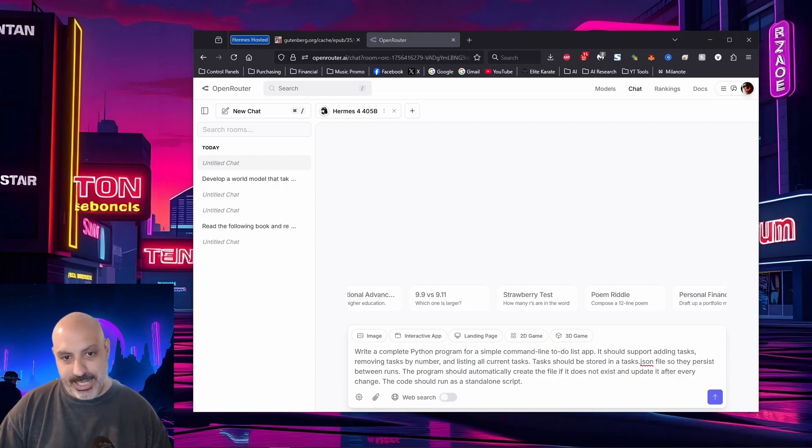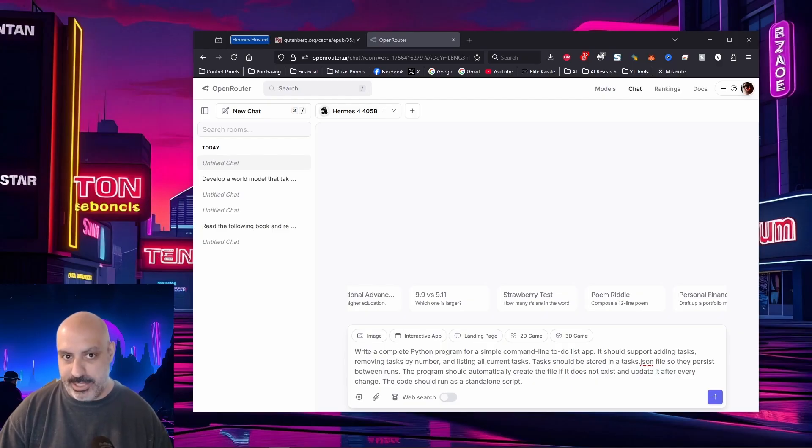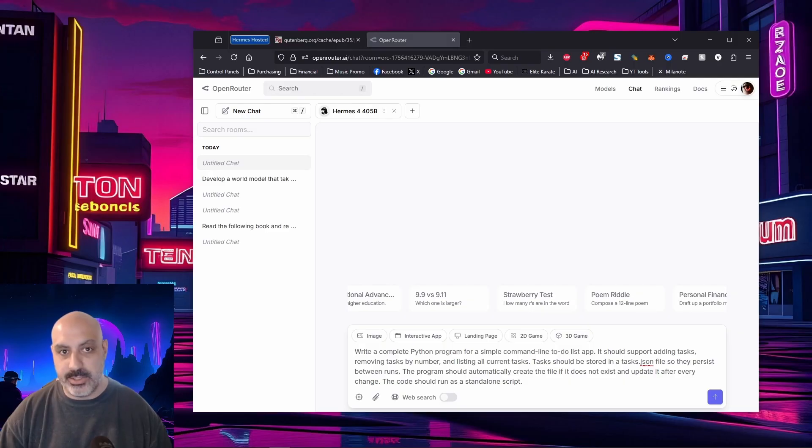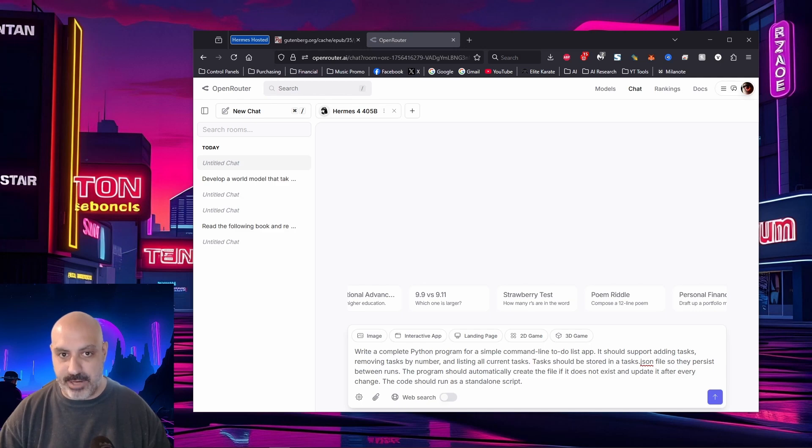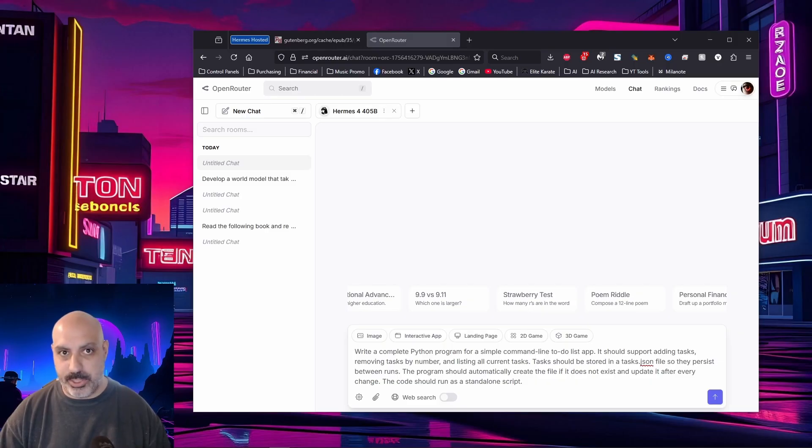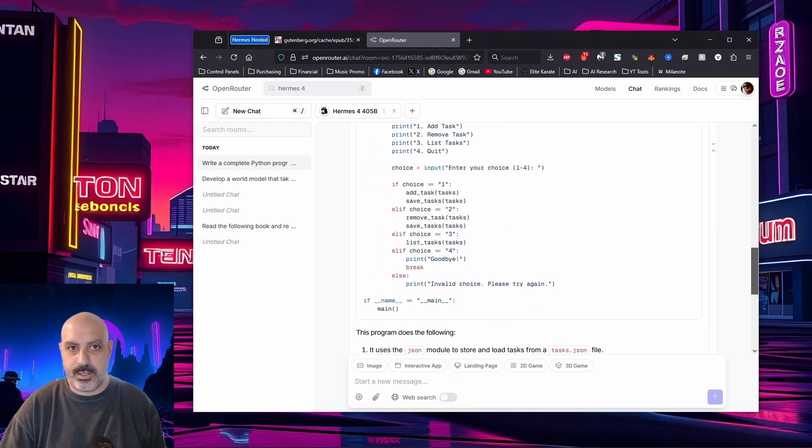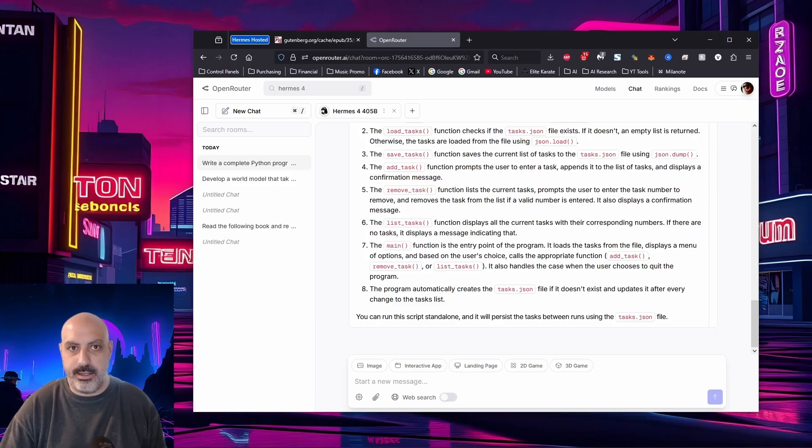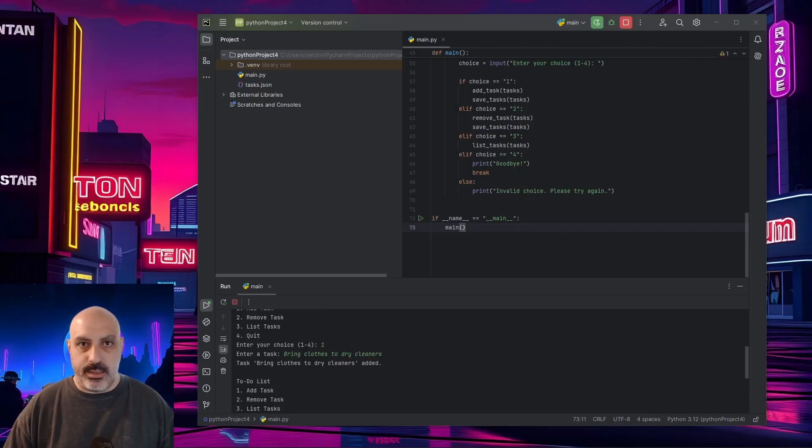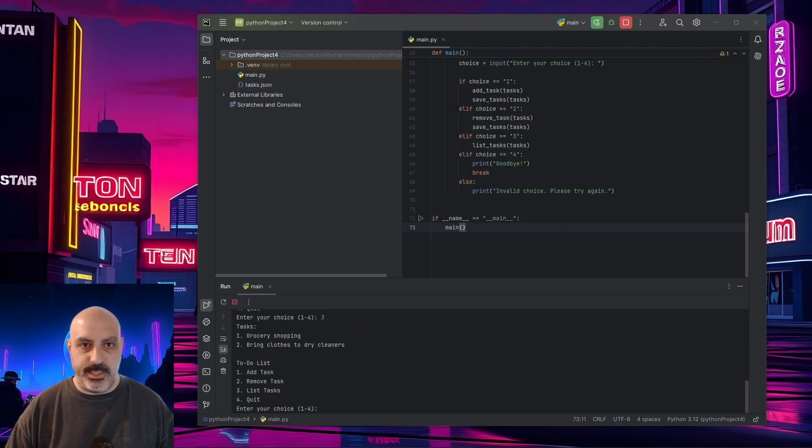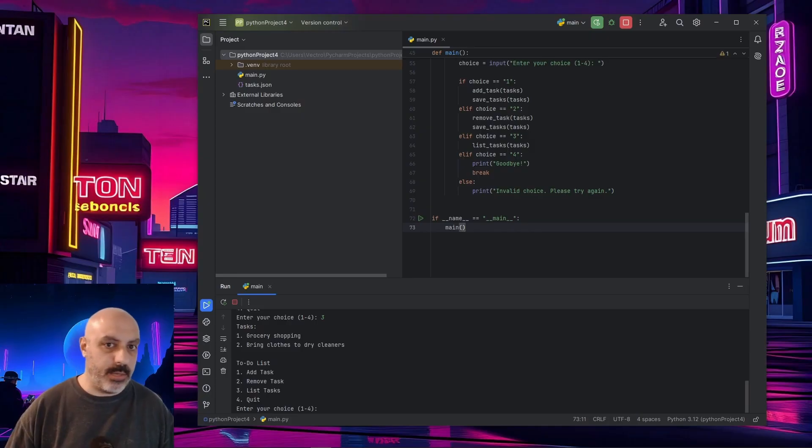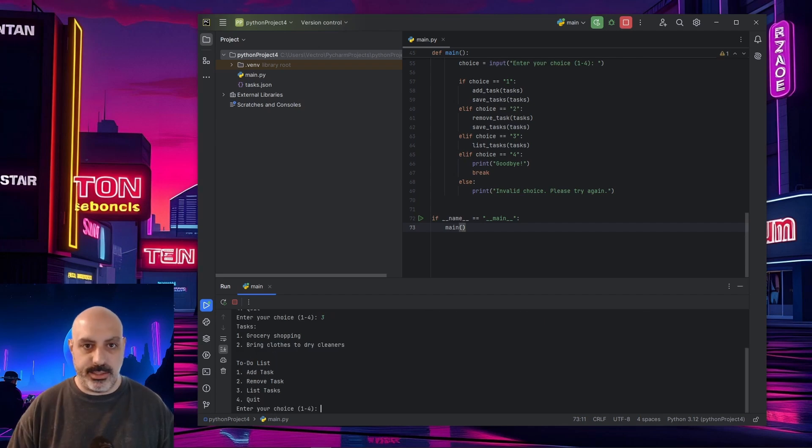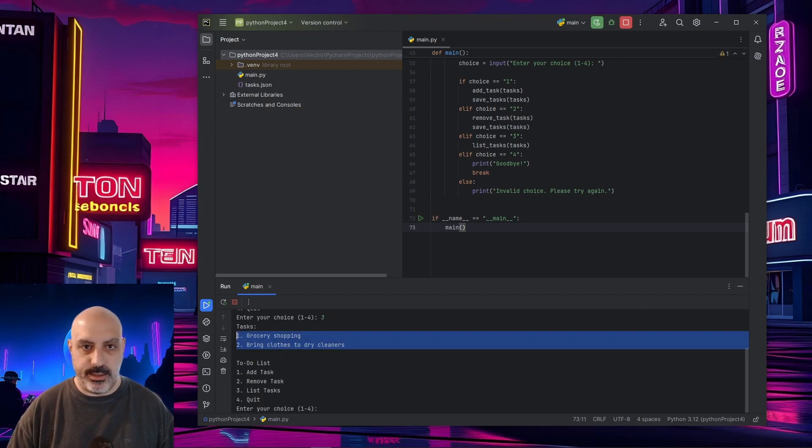Write a complete Python program for a simple command line to-do list app. It should support adding tasks, removing tasks by number, and listing all current tasks. This should be stored in a tasks.json file so they persist between runs. Programs should automatically create the file if it does not exist and update it after every change. The code should run as a standalone script. Now, this model is supposed to be pretty good at coding, and it's also supposed to be good at JSON structure. So I decided to put both of those into one test. There is our code and also a summary at the end. I'll go give it a test. So I have now created two tasks, grocery shopping and bring clothes to the dry cleaner. Let's see if I can close this program out and see if it's persistent and still runs. So we'll do number four, which is quit, and we'll run it again. List tasks. And there it is. It lists them. Grocery shopping and bring clothes to the dry cleaners right there. Nice. It works.